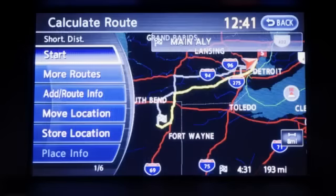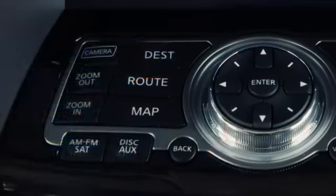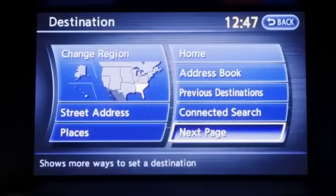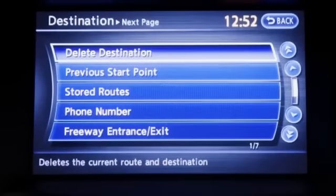The selected location will be displayed on the touch screen. Touch start to begin calculating a route. To delete a destination, push the destination button and touch next page. Then touch delete destination.